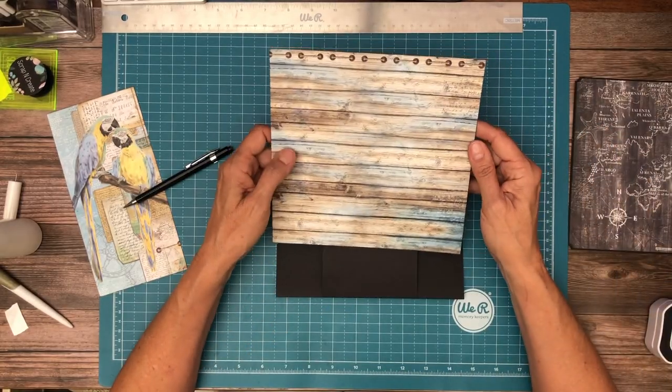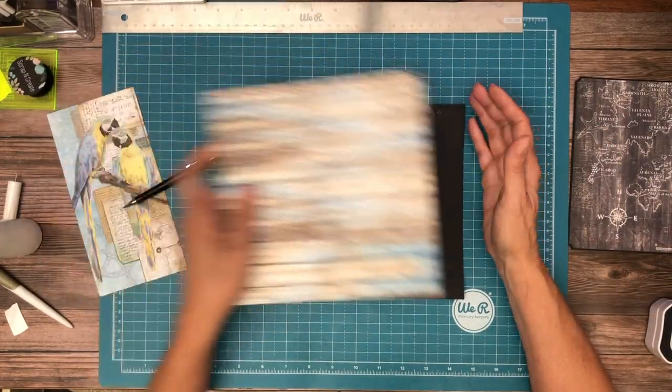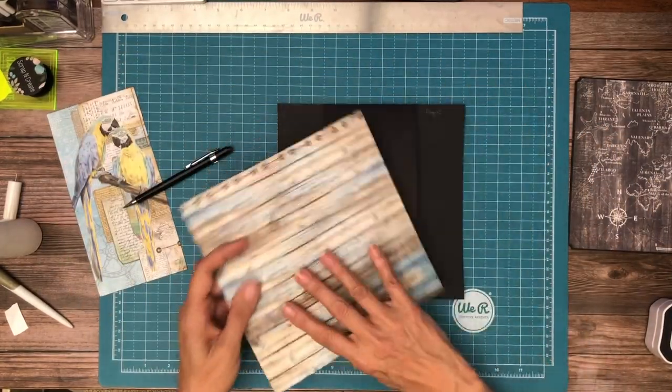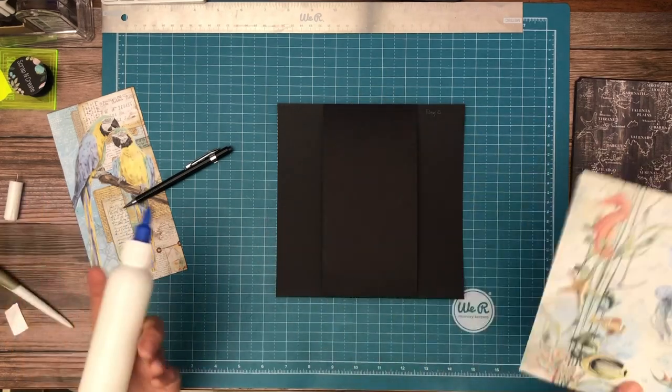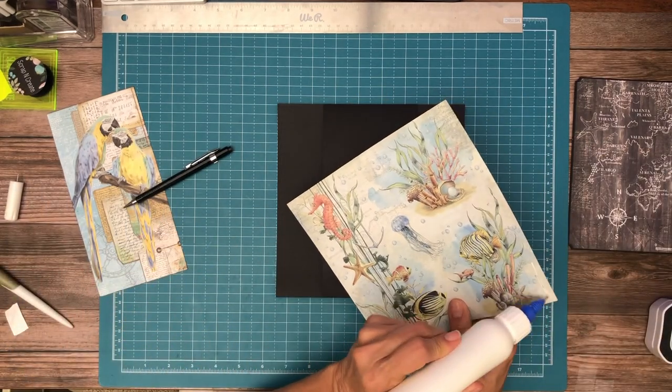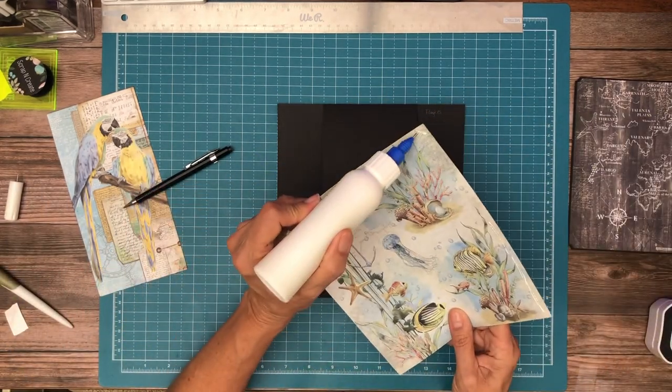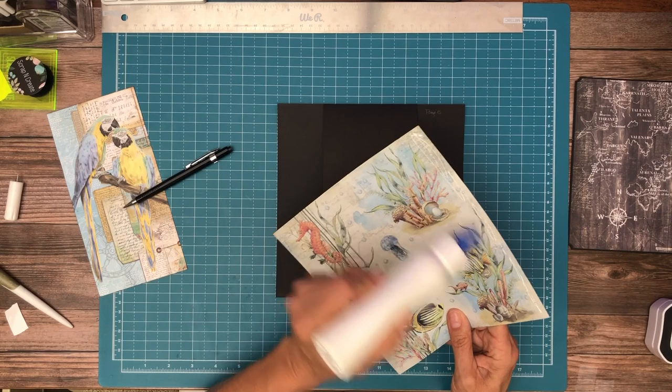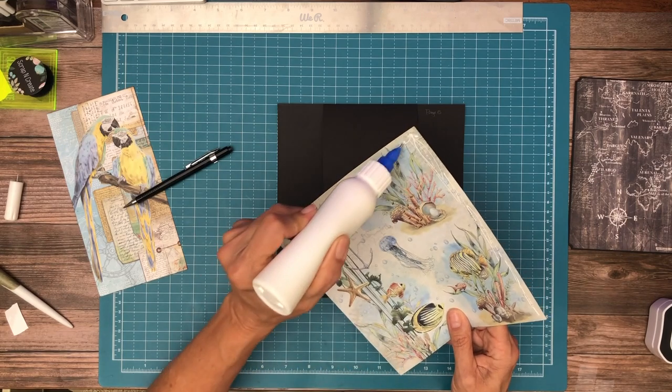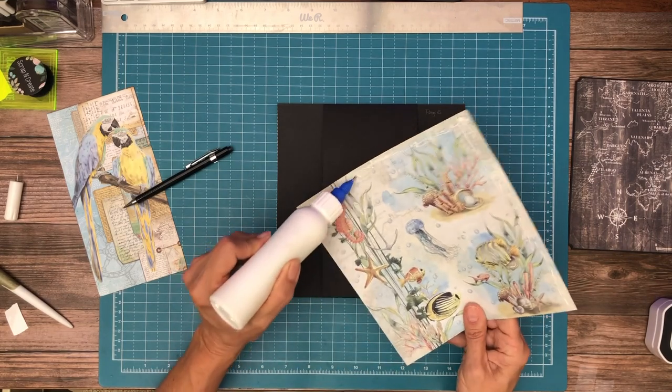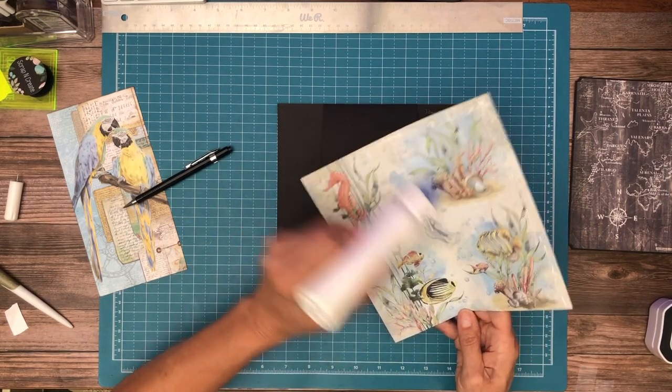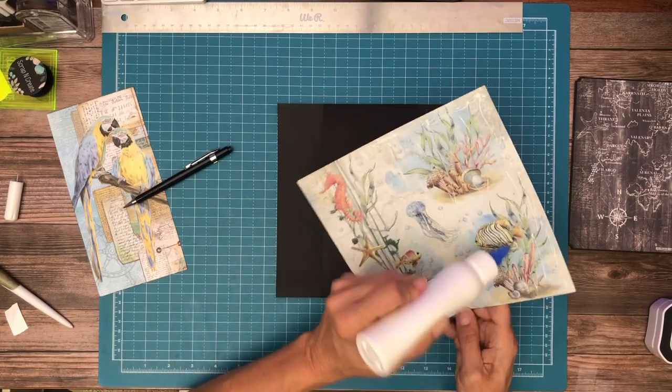I've chosen this, which is from the 8x8 collection pack, as the base for this page. And just like last time, I'm going to cover about half of it in glue and then I'm going to slide it under. And then I'll curl up the other side and apply some additional glue.